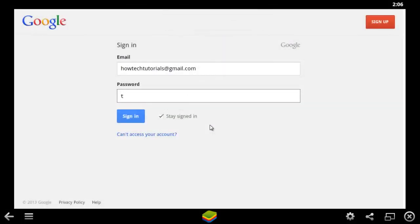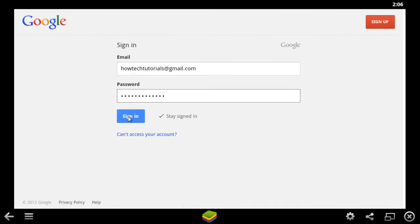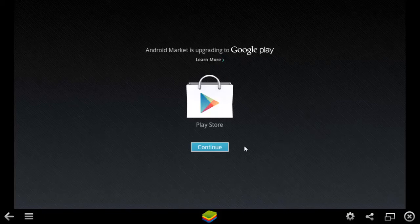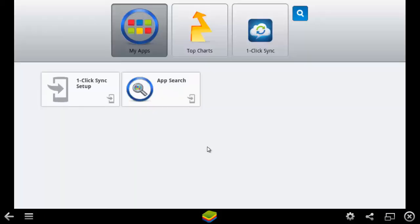Sign in with your Google account. Click Finish. Click Continue.